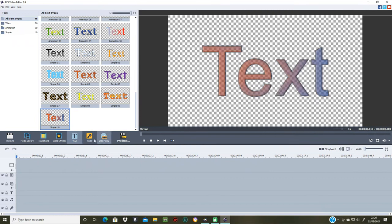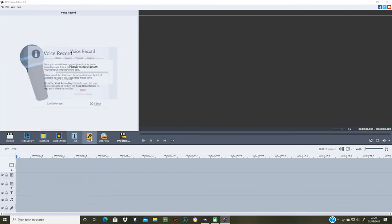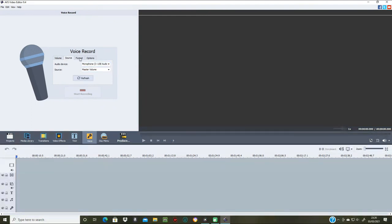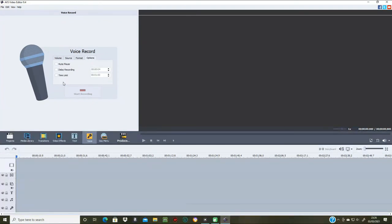They haven't got any music included, but for the voiceover you can put your voice over in there. You just click your source — microphone, USB — set the volume level, and choose the format you want to use. Options include multiplayer, delay recording, and duration settings. So that's pretty reasonable.